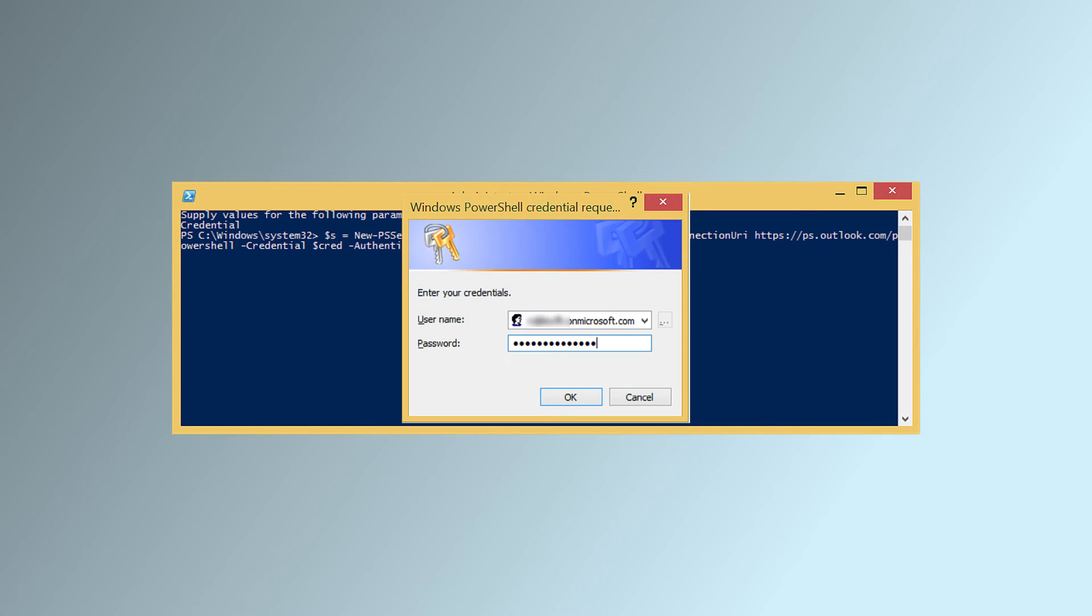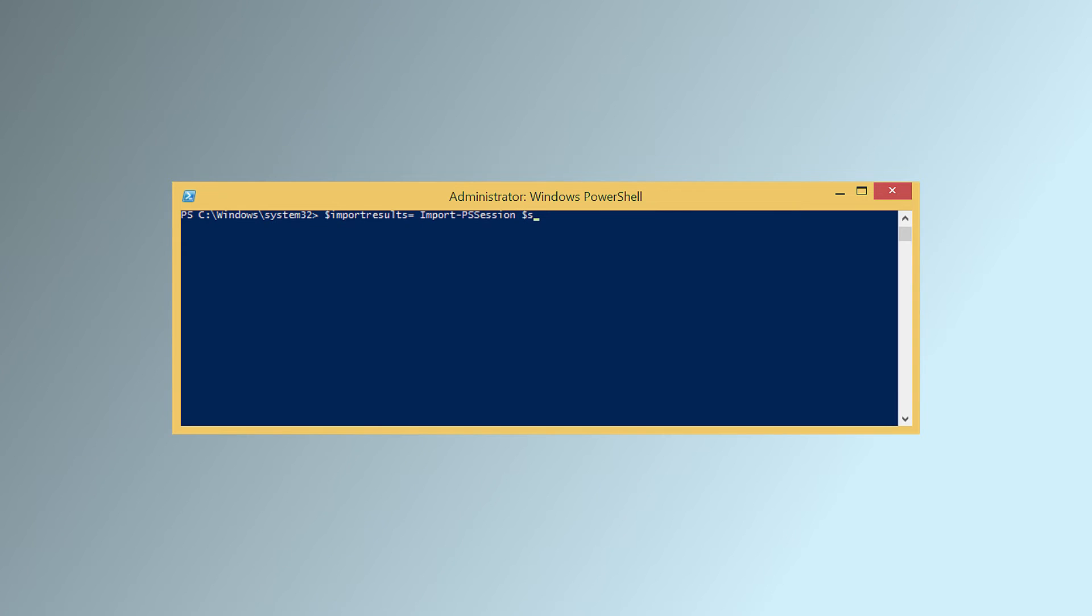Input your Office 365 credentials again. When the PowerShell is connected to Office 365, you need to run this command to import the entire session.